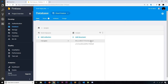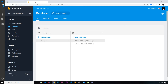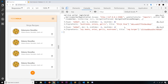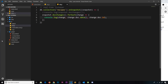One more thing — accessing the document ID from each document change. That's very simple: just use `change.doc.id`. After saving, we can see this unique ID logged out for each document. So that's all the data we can get for each change, and that completes setting up our real-time listener.